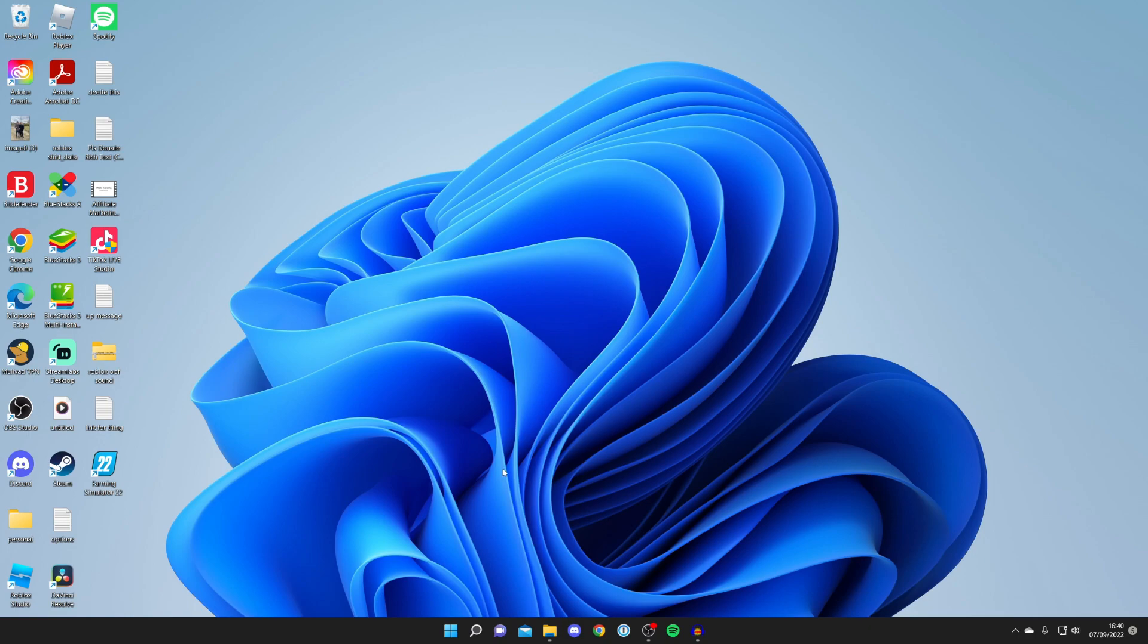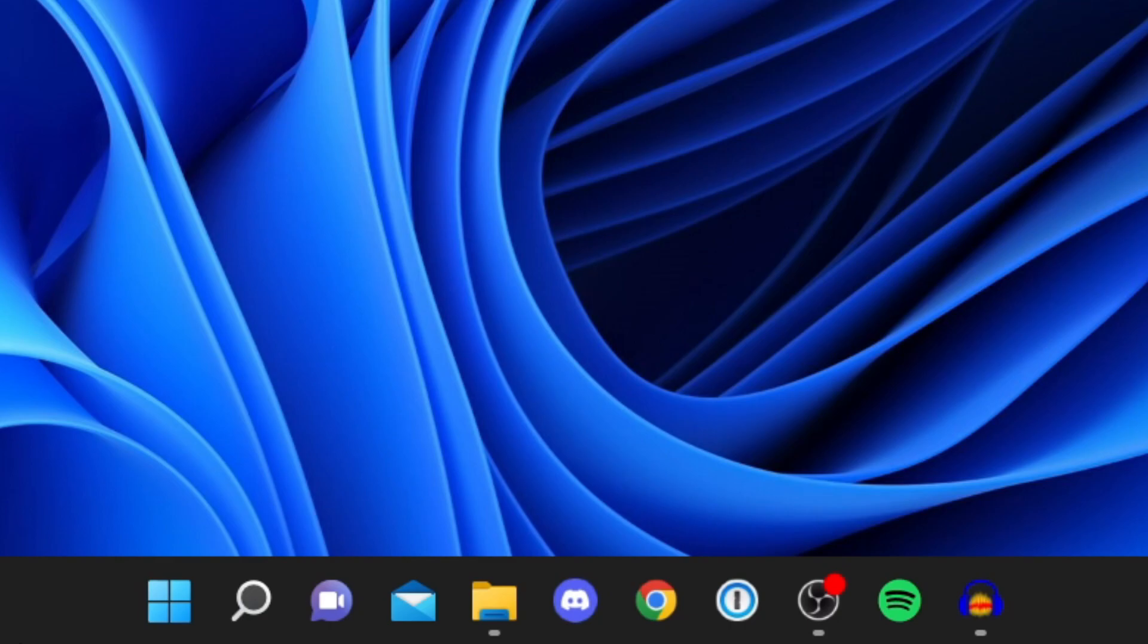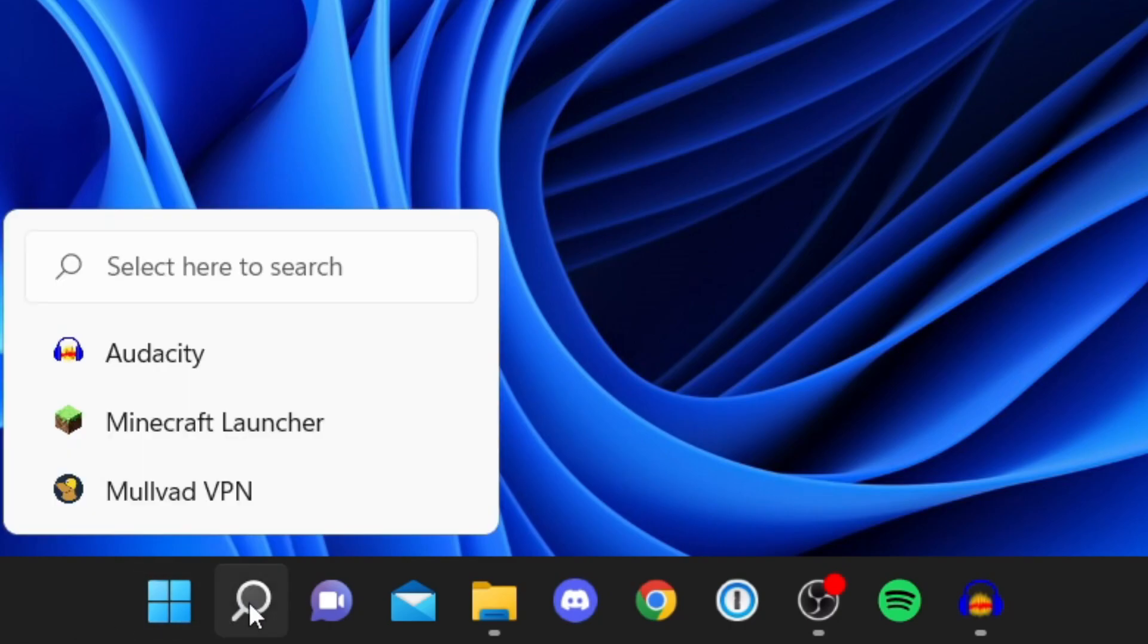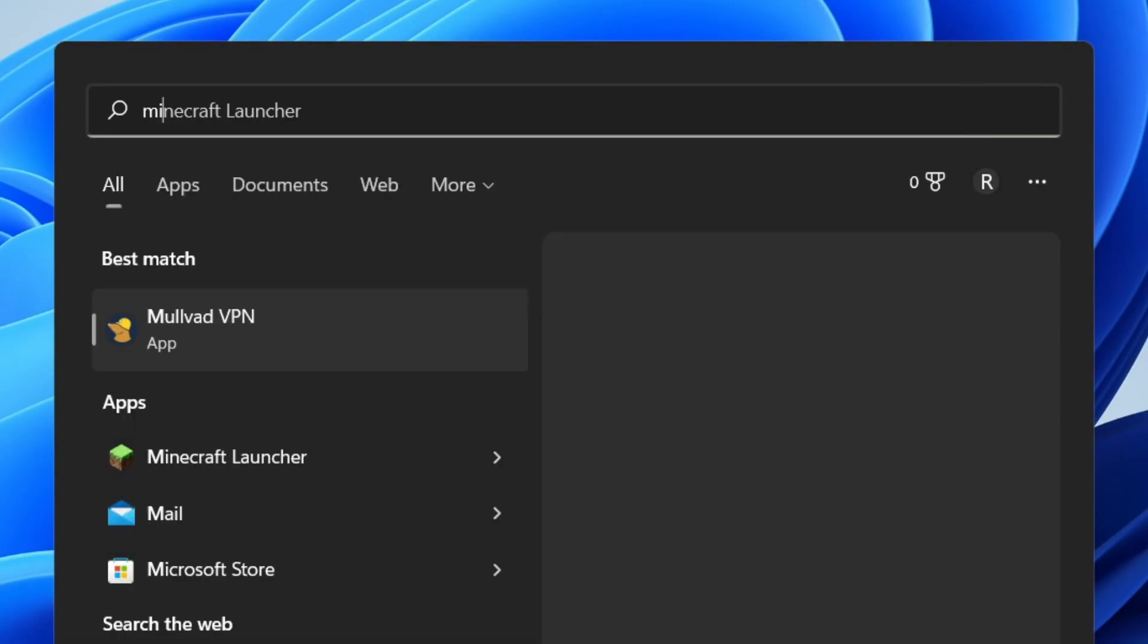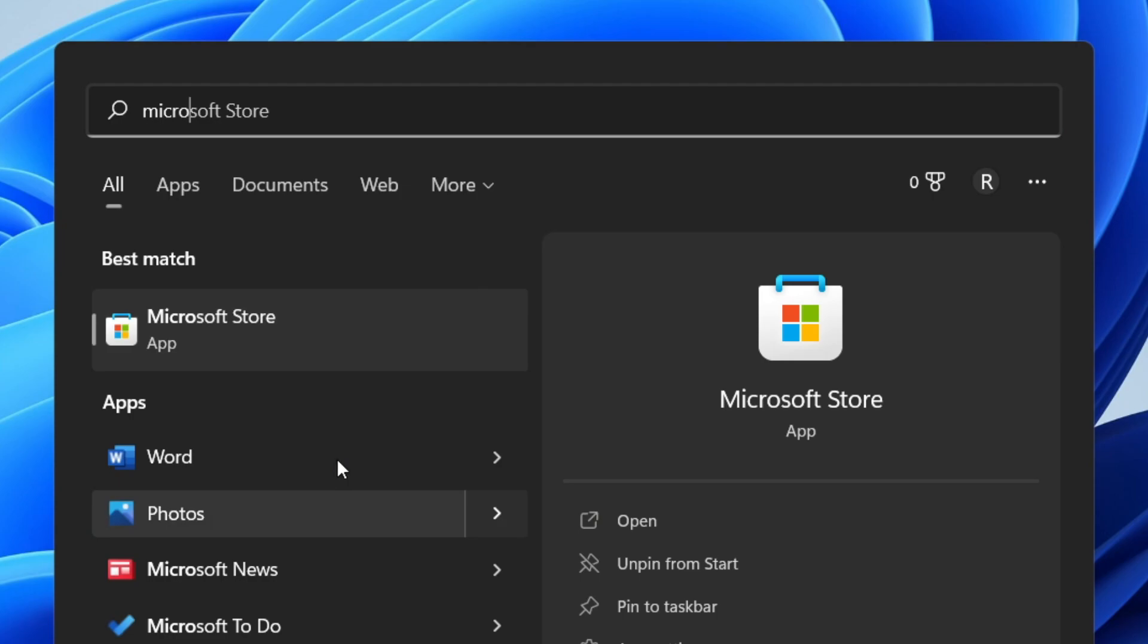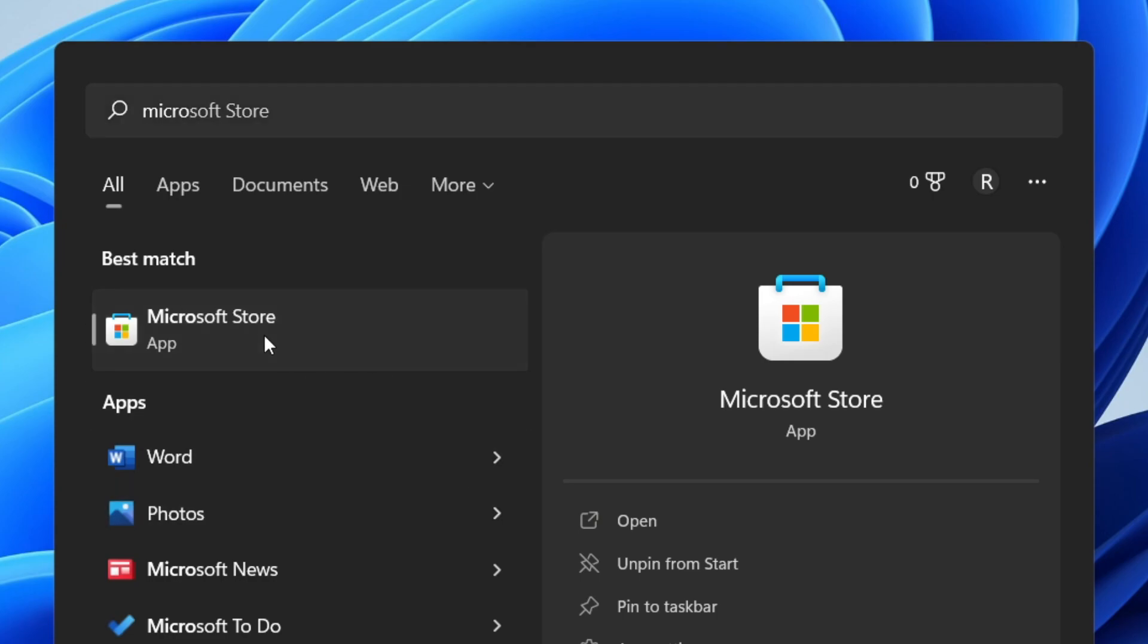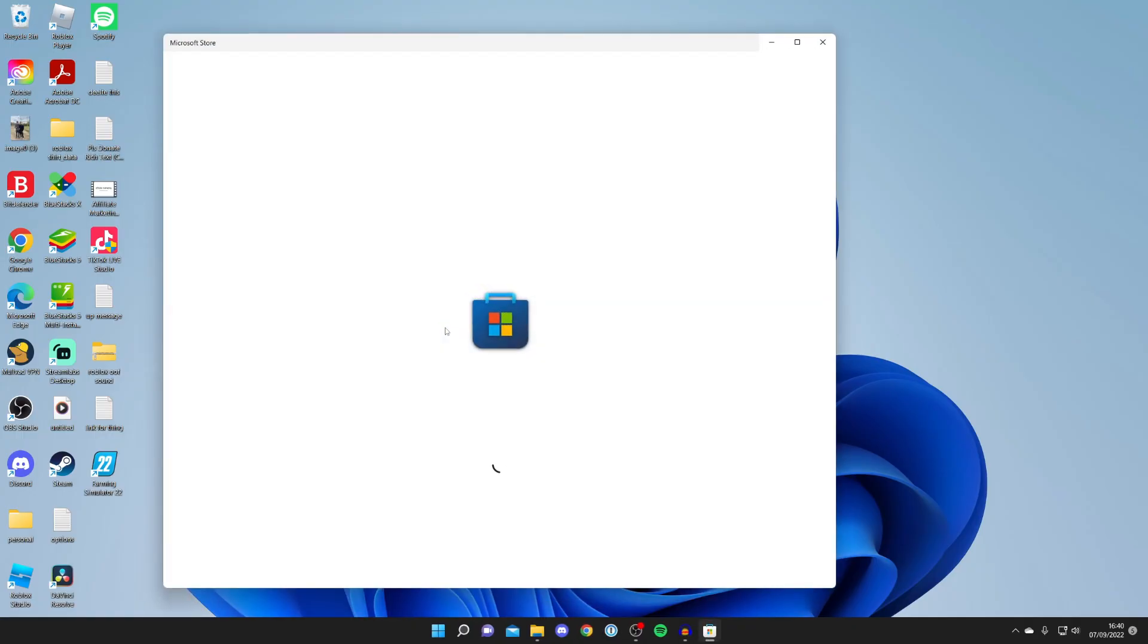All you need to do is open up the Microsoft Store on your computer. To do that, press on the magnifying glass just here and then search for Microsoft Store. Just like that, I've already found it. Tap on it and here we are.